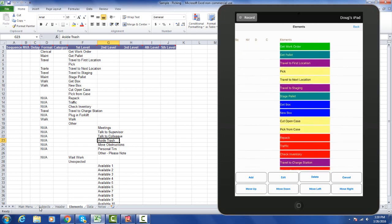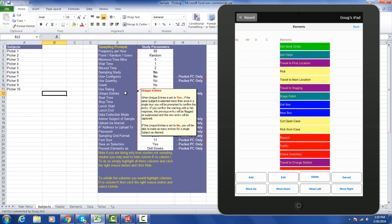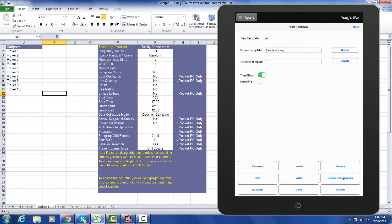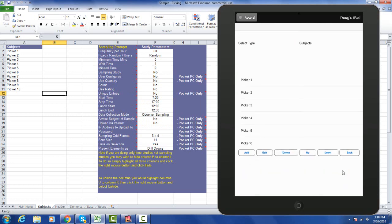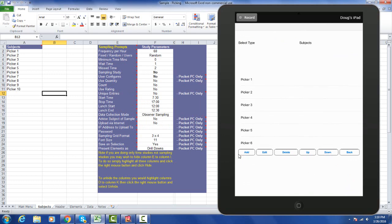If we go to the subjects area, you can see I've got up to 10 pickers. If I come back out of my elements area by hitting the cancel button and I go to my subjects button, you can see I've got picker 1 through picker 10, and of course I've got options to add and edit, delete, move them up and down, and go back.